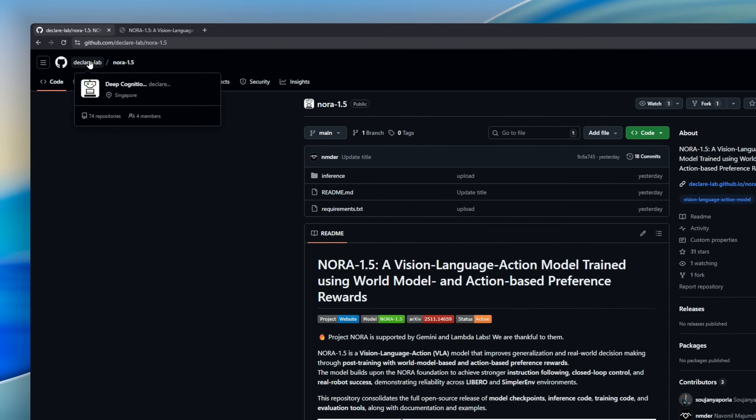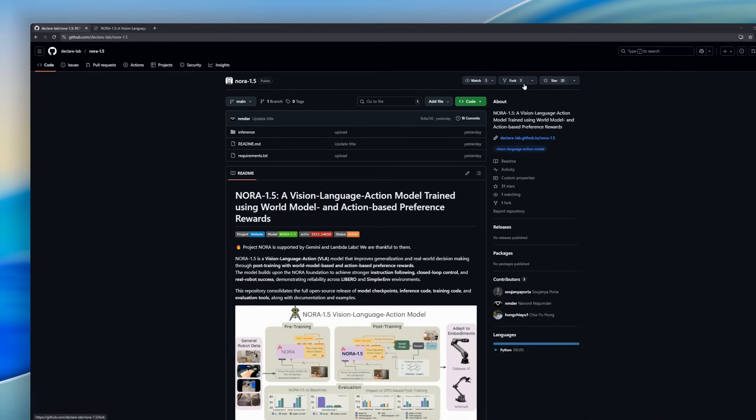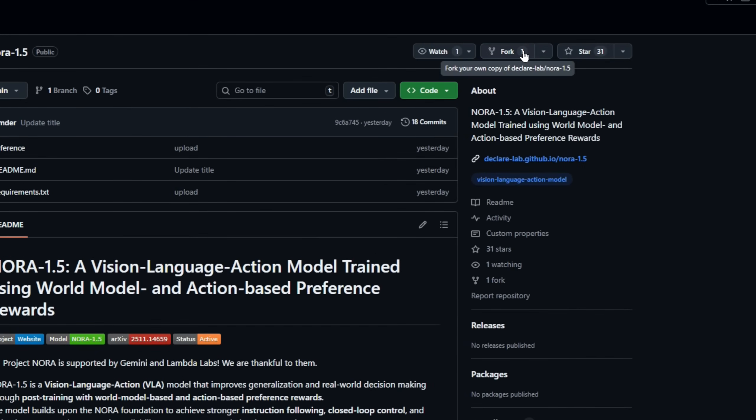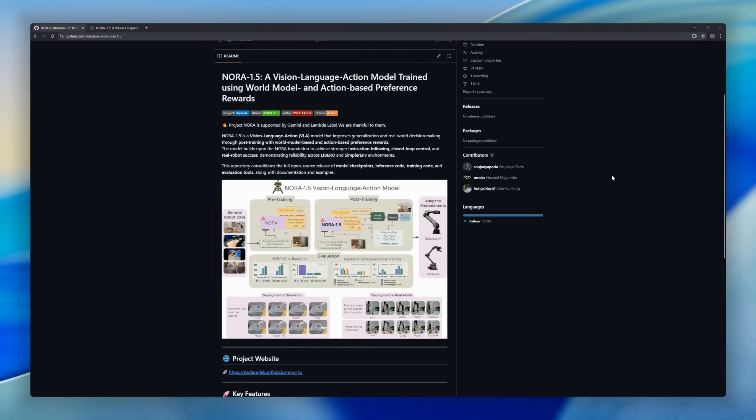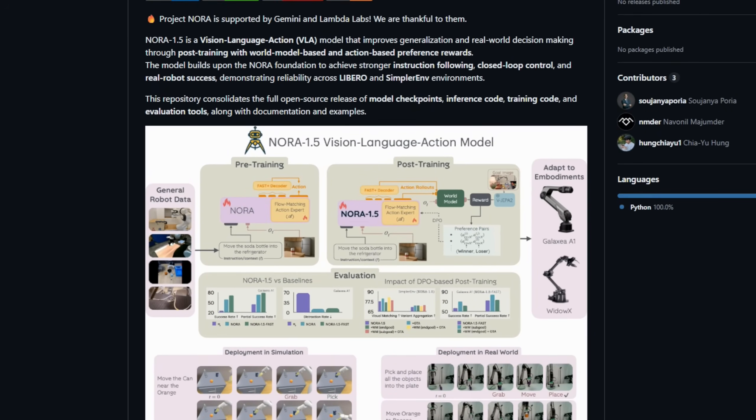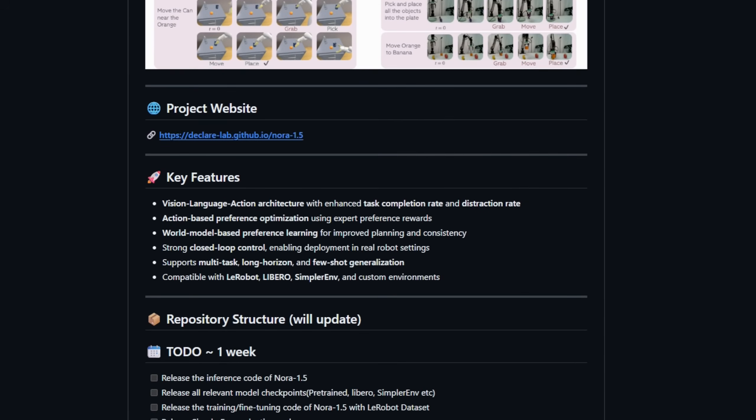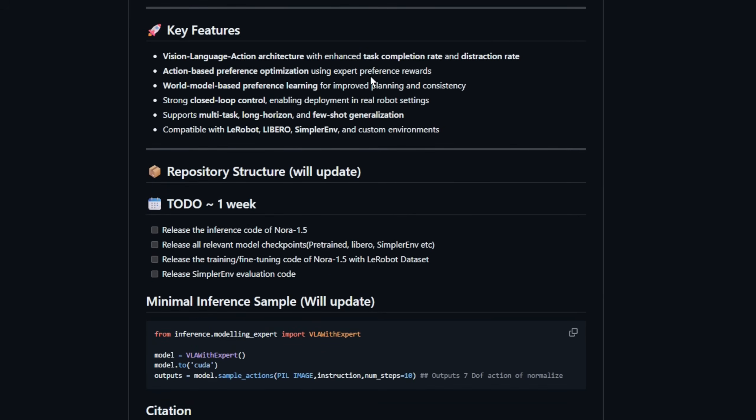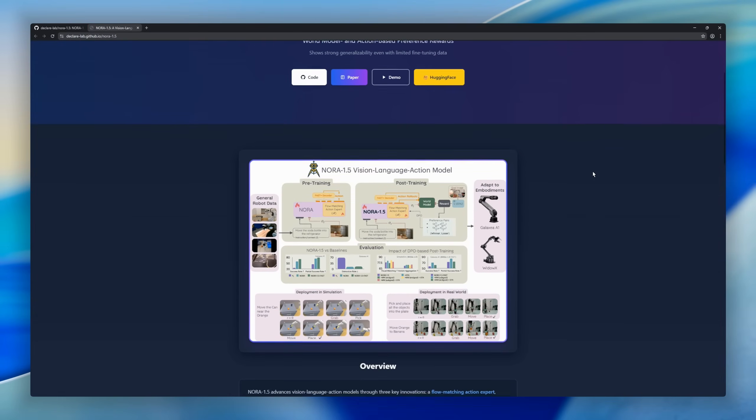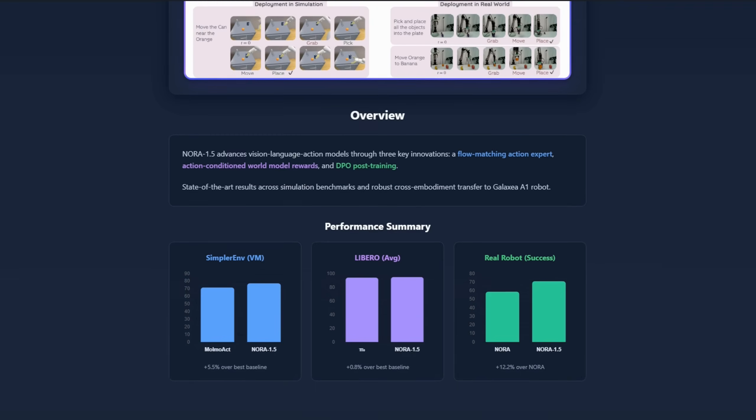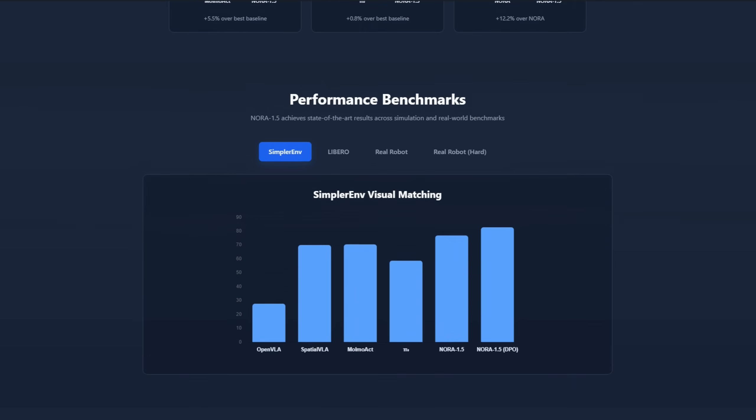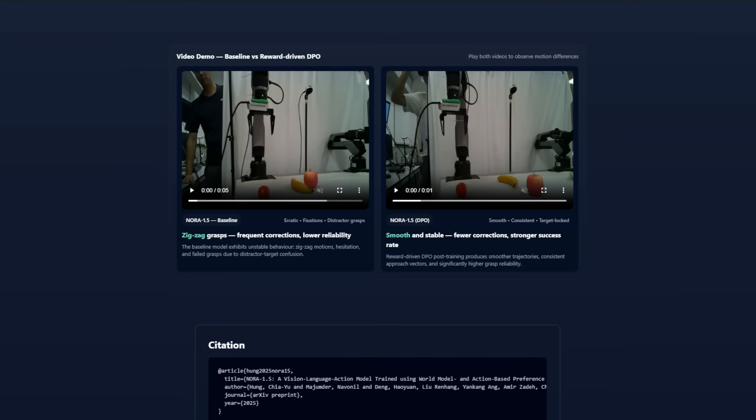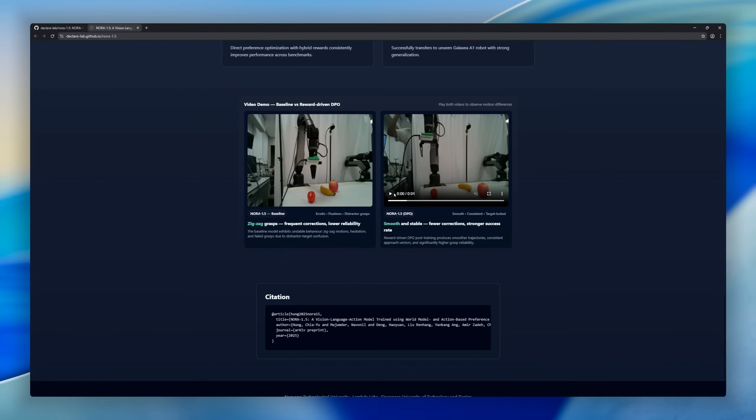Nora 1.5, a VLA model designed for real-world decision-making and robotic control. Building on the Nora Foundation, this model improves instruction following, planning, and closed-loop control by leveraging world model-based and action-based preference rewards. That means it can learn from expert preferences and simulated environments to make better, more consistent decisions in complex tasks.